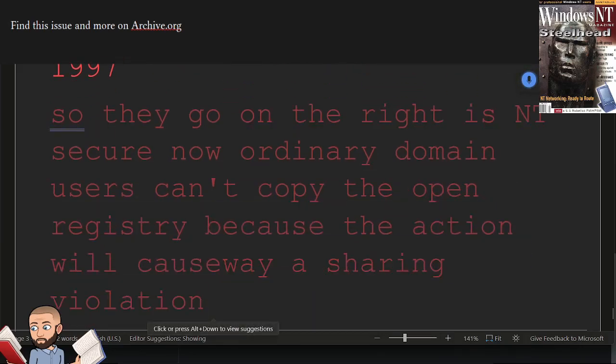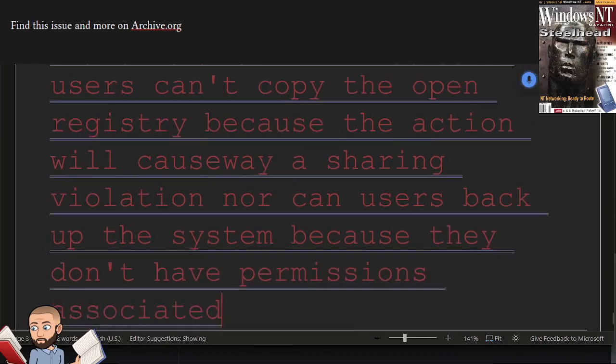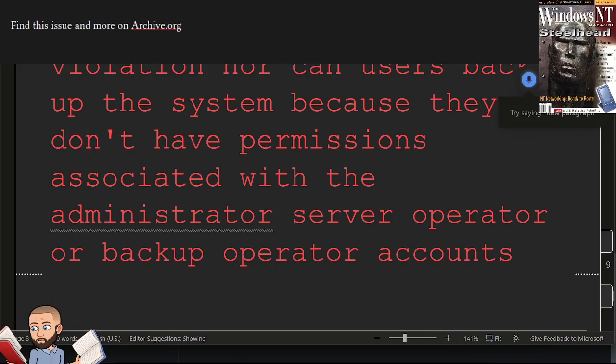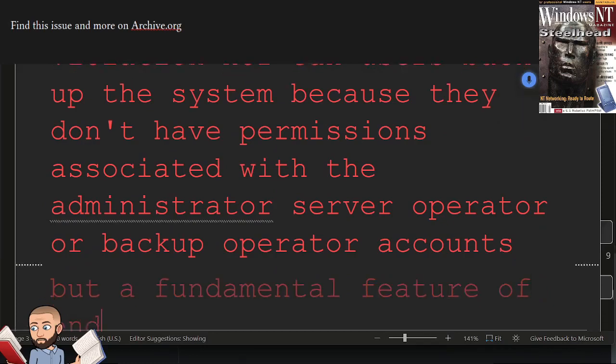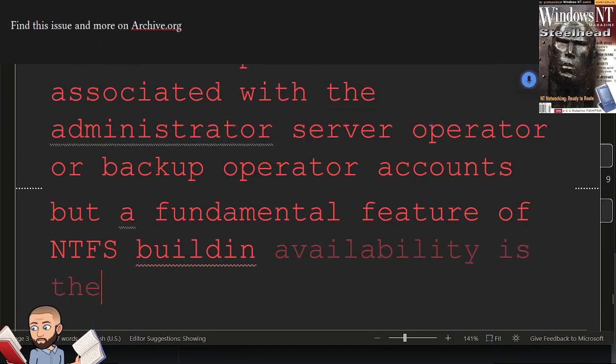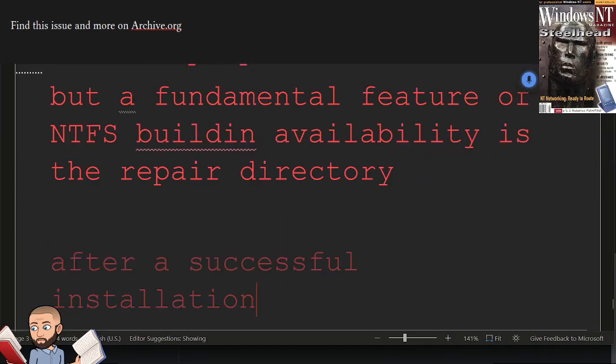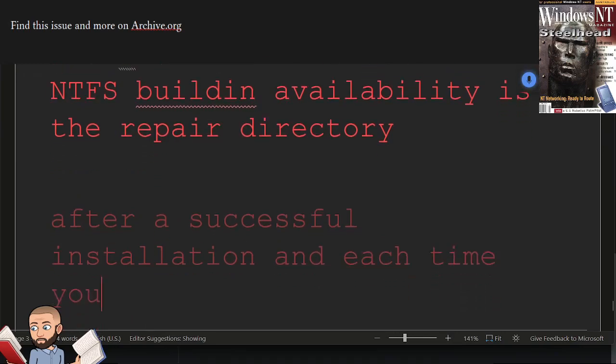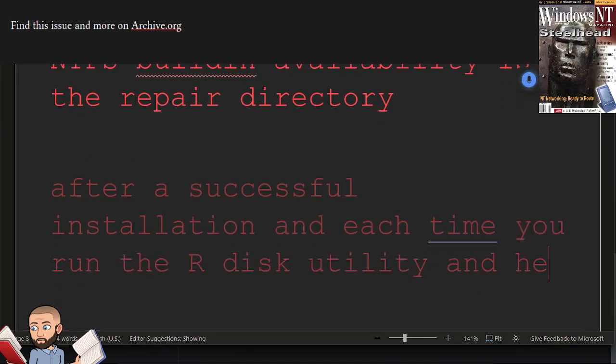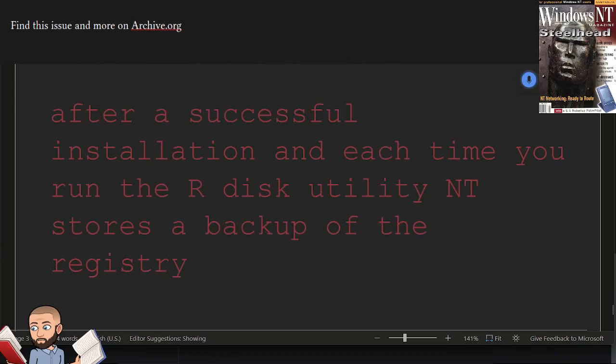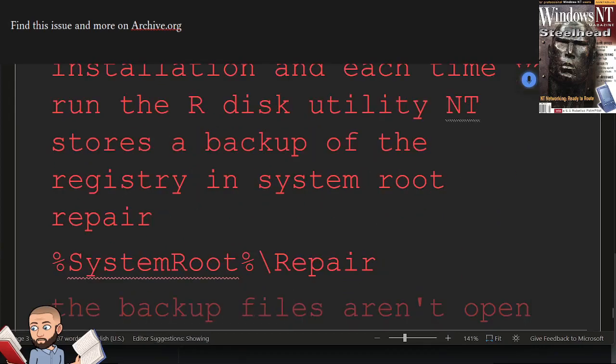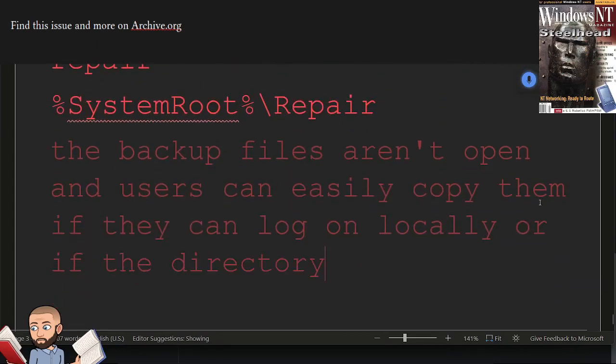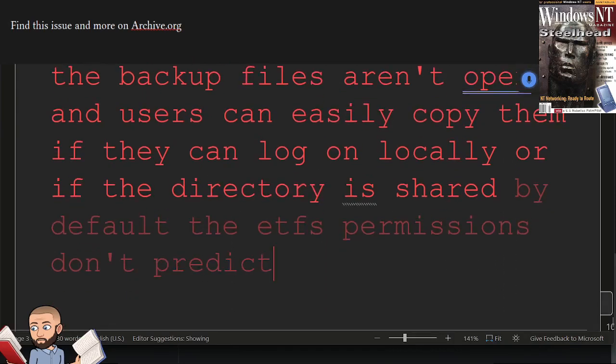Nor can users backup the system because they don't have permissions associated with the administrator, server operator, or backup operator accounts. But a fundamental feature of NT's built-in availability is the repair directory. After a successful installation, and each time you run the R-disk utility, NT stores a backup of the registry in system root repair. The backup files aren't open, and users can easily copy them if they can log on locally or if the directory is shared. By default, the NTFS permissions don't protect the repair directory. All users have read control, and read control offers enough permission to copy files.